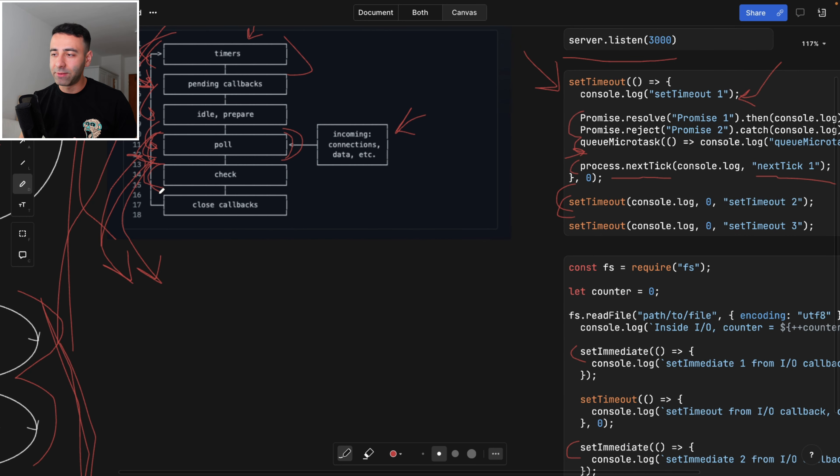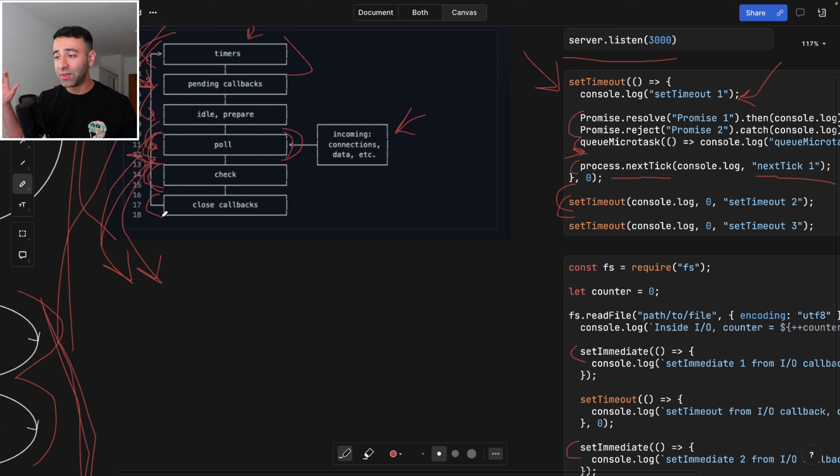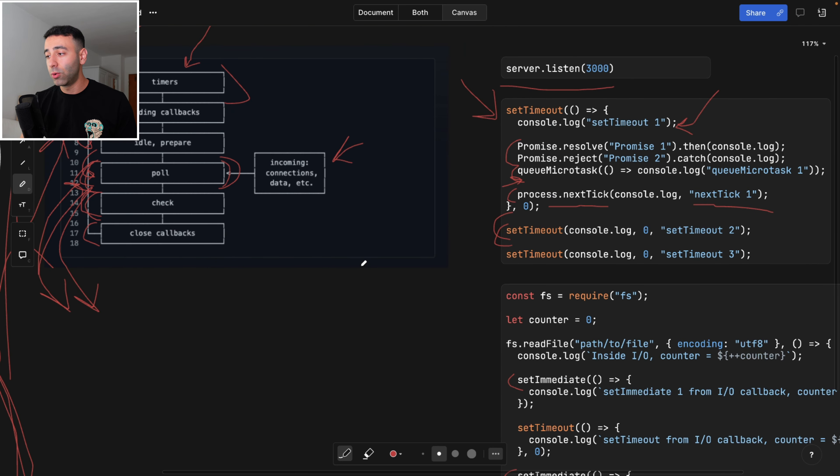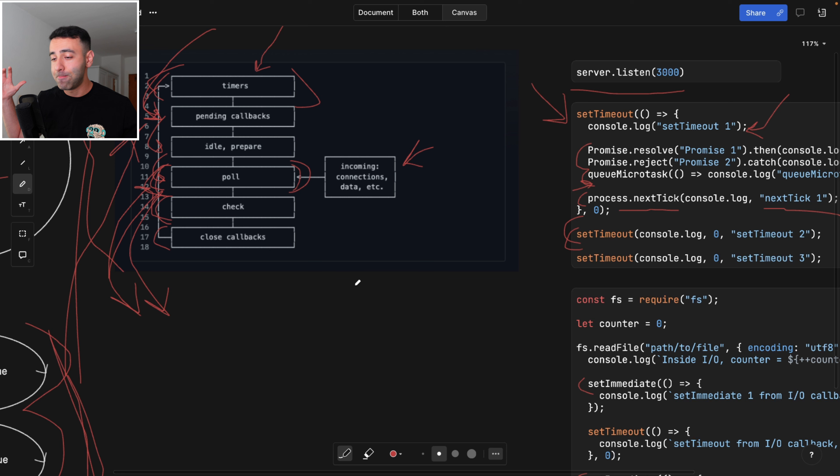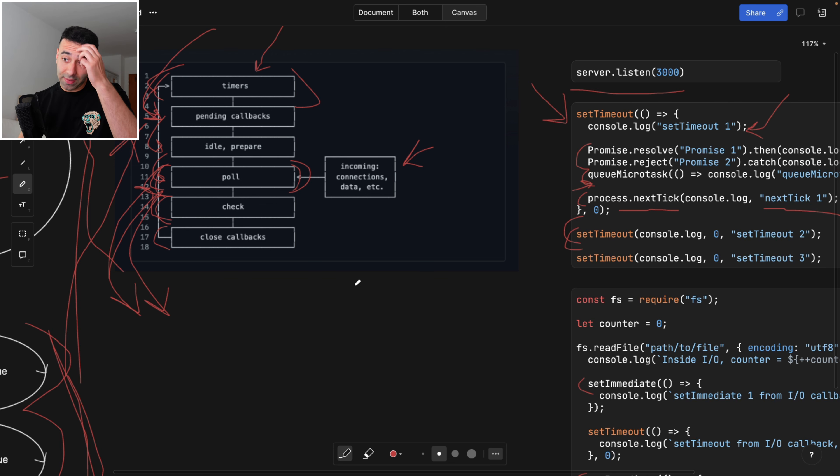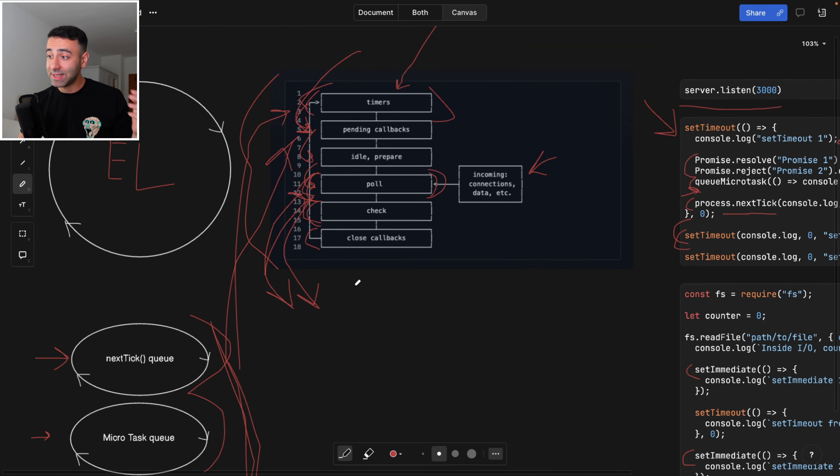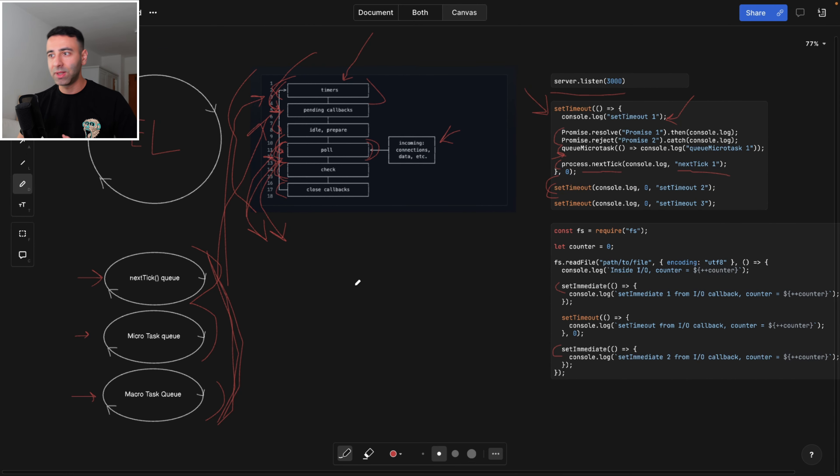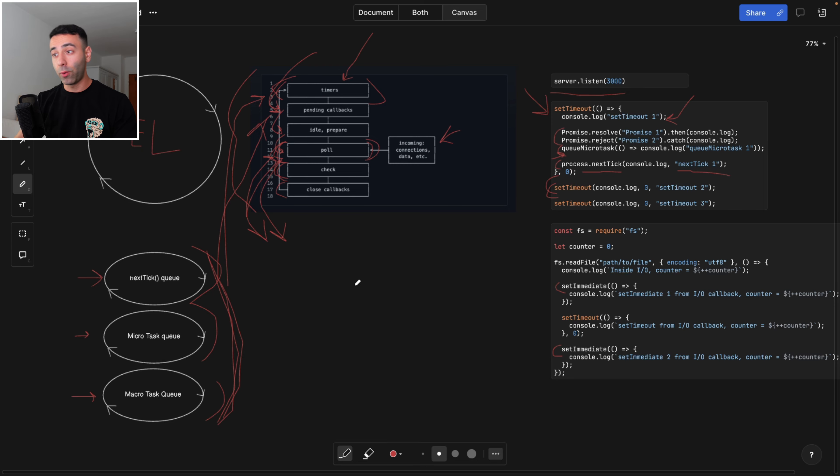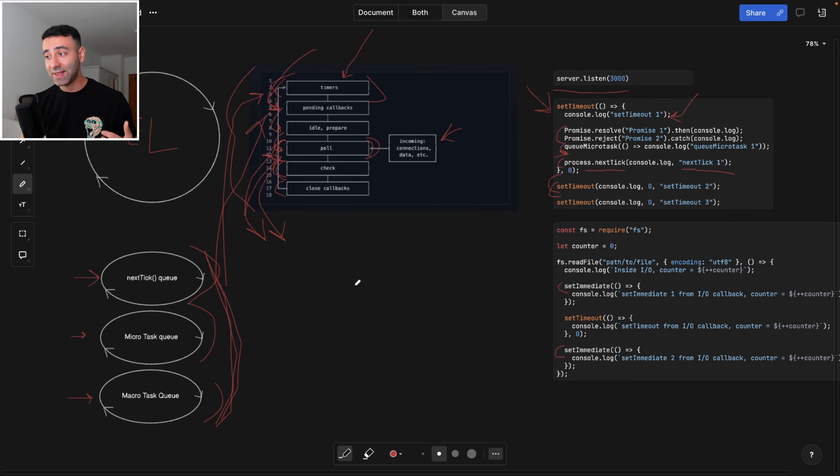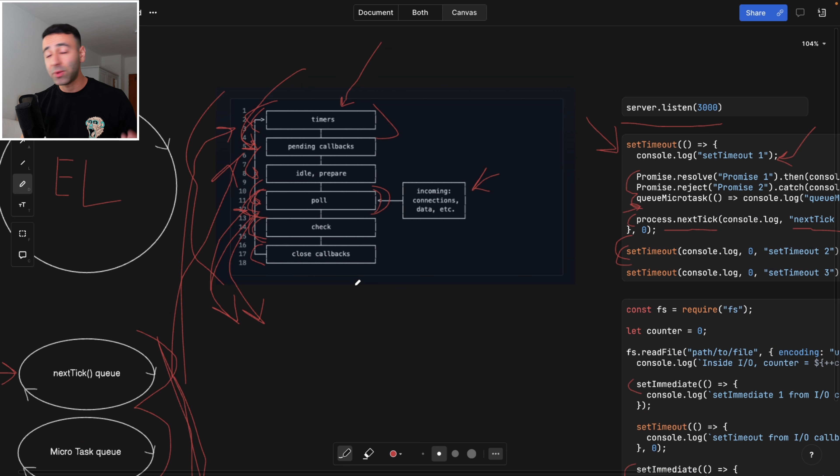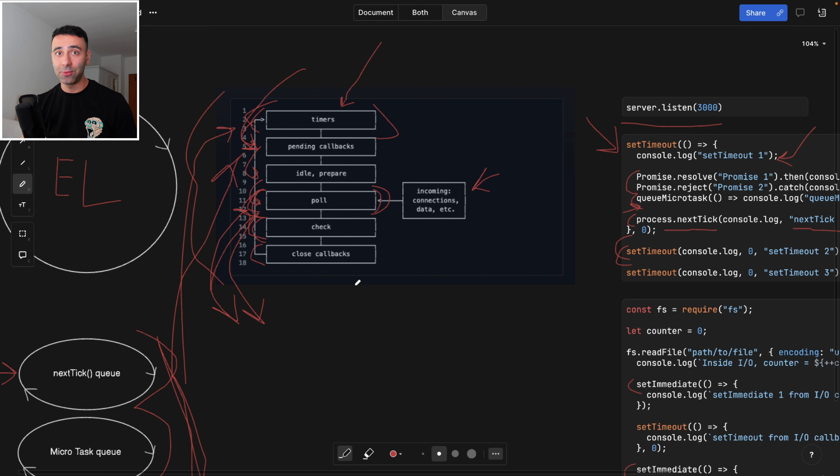And then we also have the last step called close callbacks. Basically, these are going to listen for close events, for example, when you're closing the socket connection, or when you are manually closing the callbacks, or removing the callbacks. This is it, what I wanted to tell you guys in this video. This was just a rough overview of the internals of the event loop of Node.js. And as I said, all the optimization topics are going to be covered in the next video. So smash like, subscribe, and I'll see you in the next one. Goodbye.